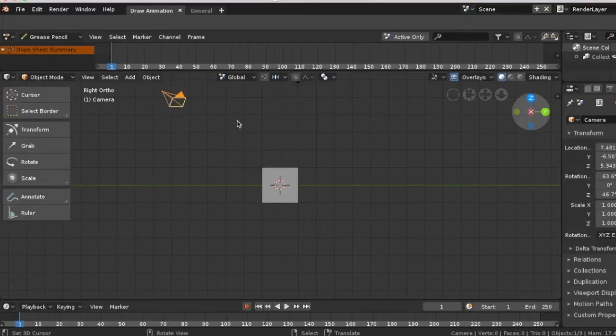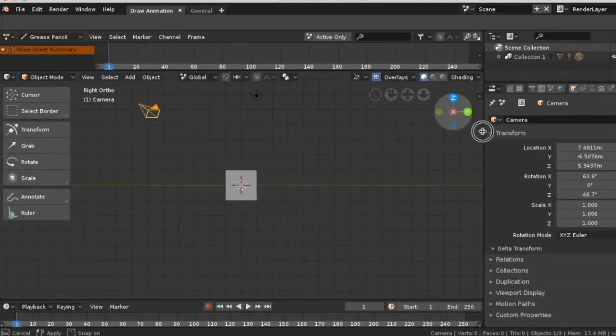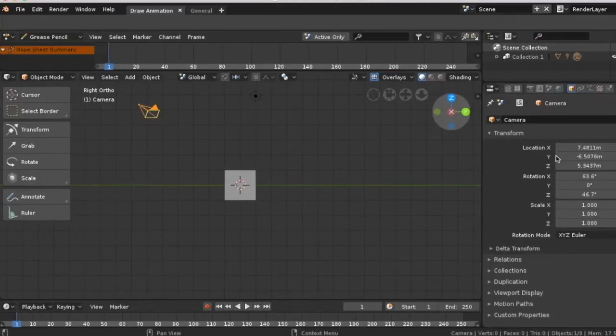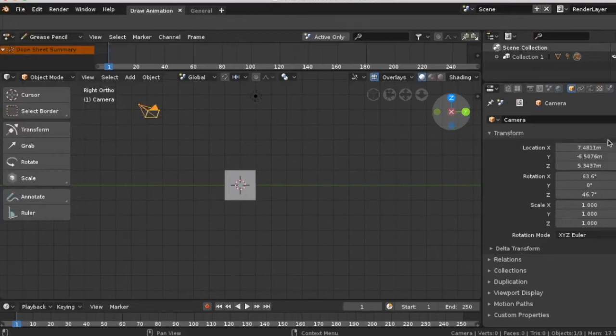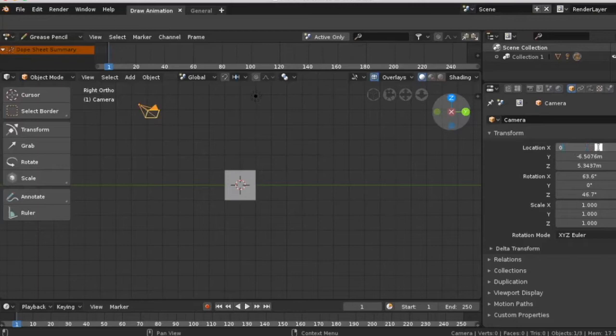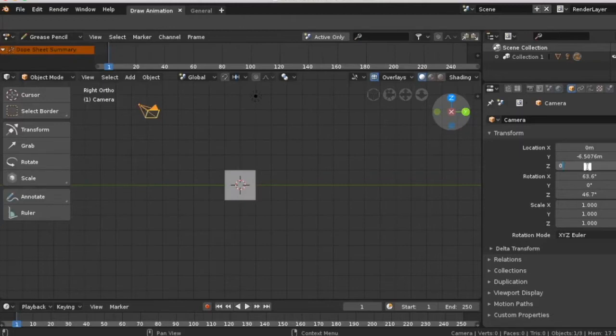Then change the location and the rotation. First go to the X location and type 0. Press enter, then go to the Z location and type 0, and then enter.